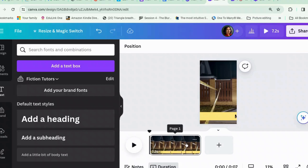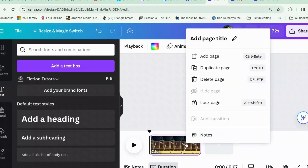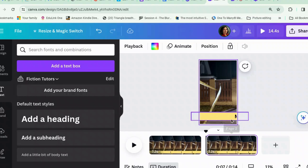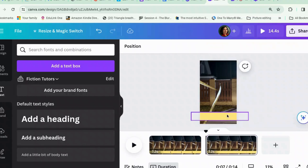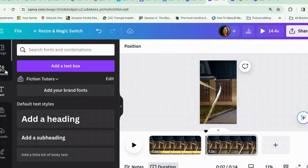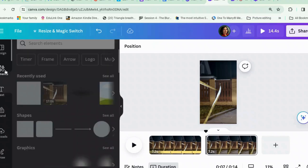Now you can duplicate the slide and get rid of the ticker text elements on the duplicate. I don't have a book cover here so I'm just going to make something up for this second slide.